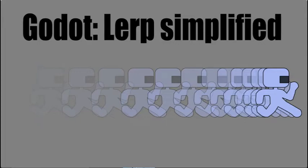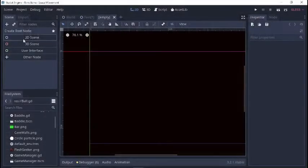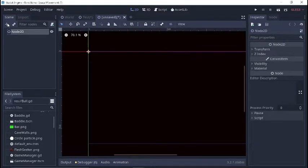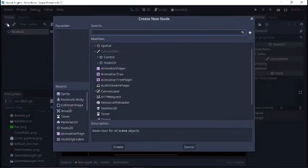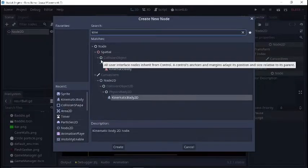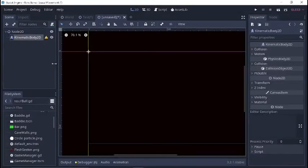Here is a quick tutorial on how to use linear interpolation. So let's do a quick new scene. Let's add a kinematic body 2D.